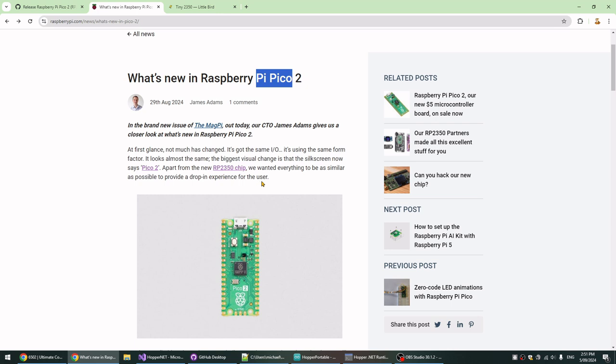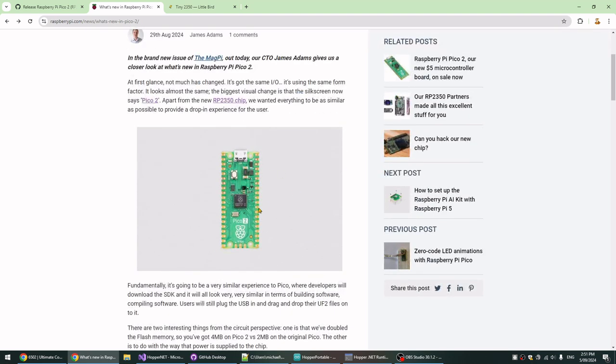What they did is an update to the Pi Pico which is deliberately a drop-in replacement, so it is absolutely identical to the Pi Pico, but it just has the new CPU on it.